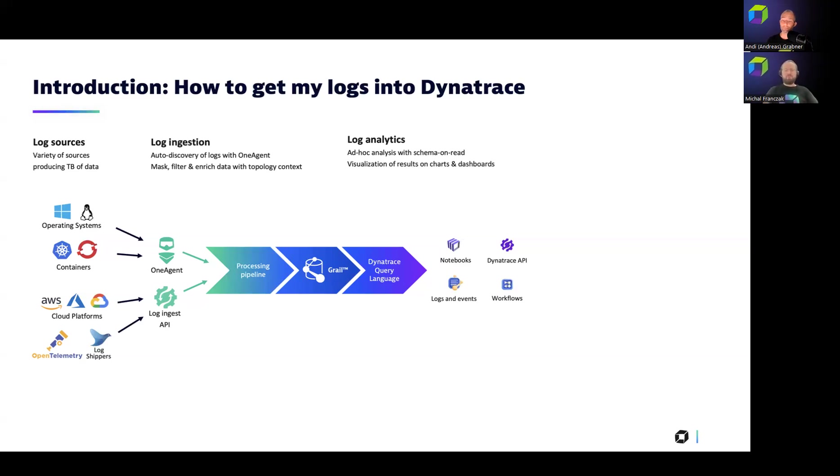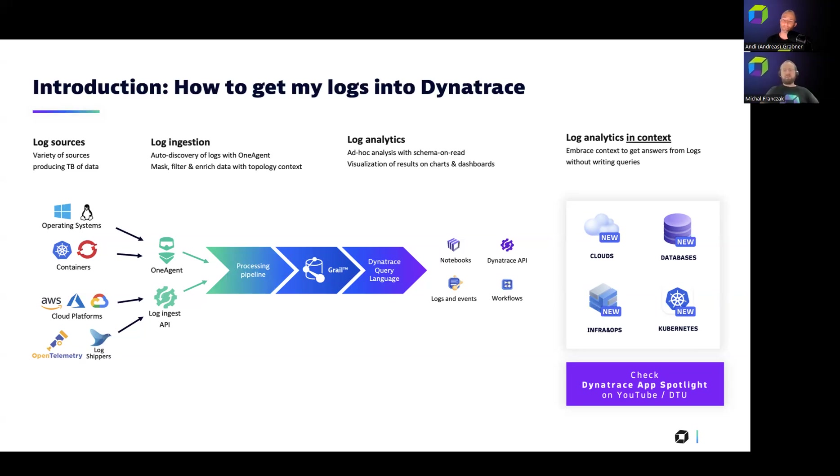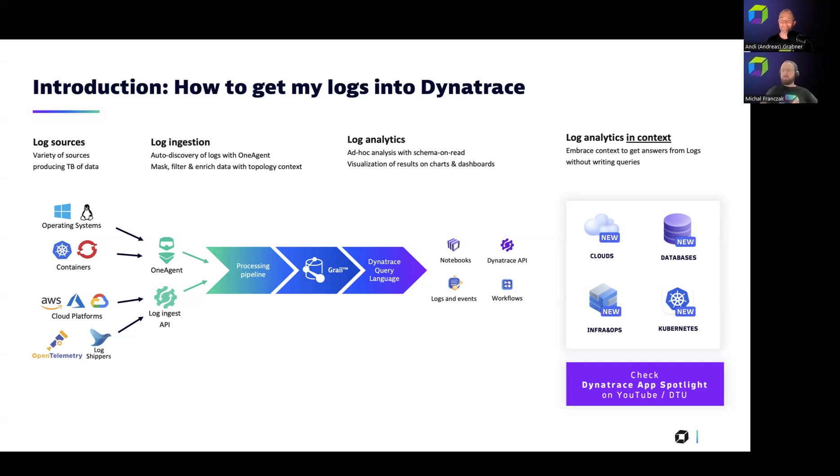But today, I want to show something different. I want to show how are we embedding logs in context of different applications that we launched on our platform. There are four applications that are today embedding logs in context. So the clouds, the databases, the infra and ops app, and the Kubernetes application. I think, Andy, you and my colleagues did already great job showcasing the apps in the Dynatrace app spotlight, the YouTube, right?